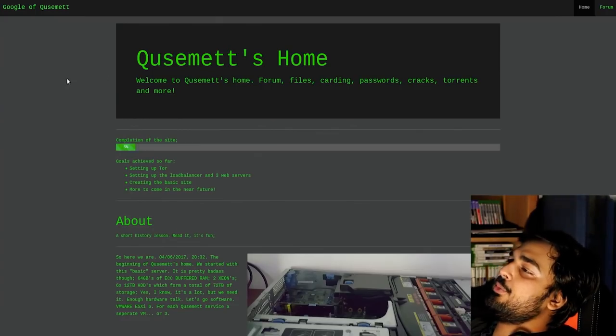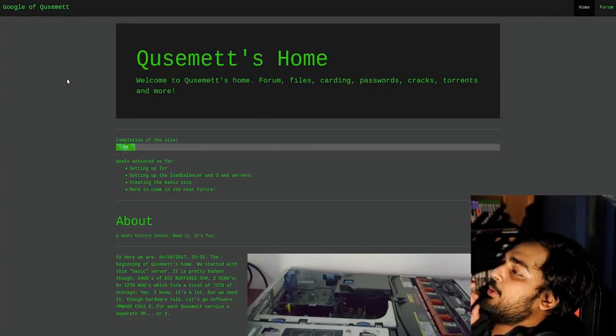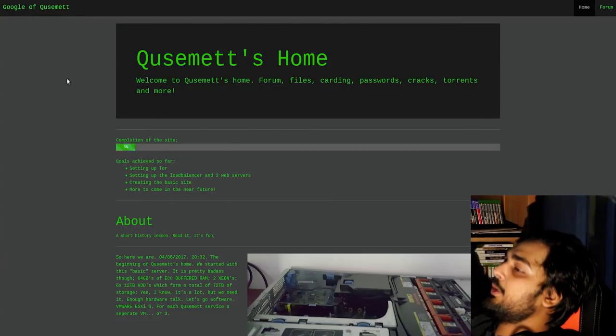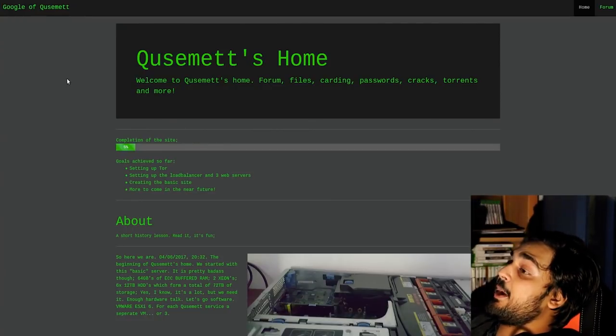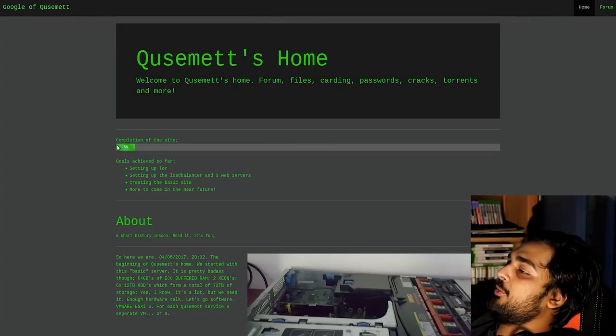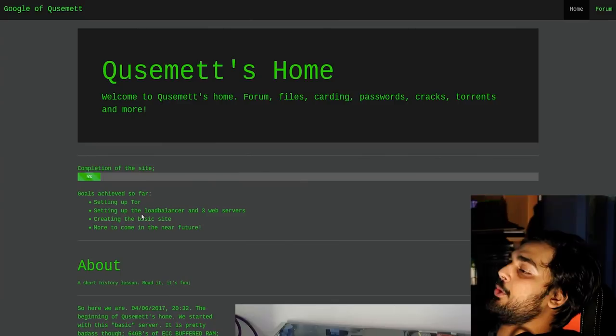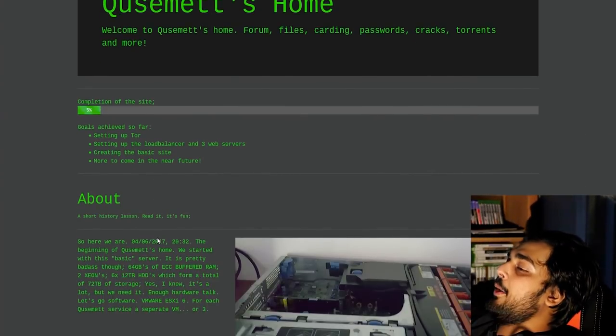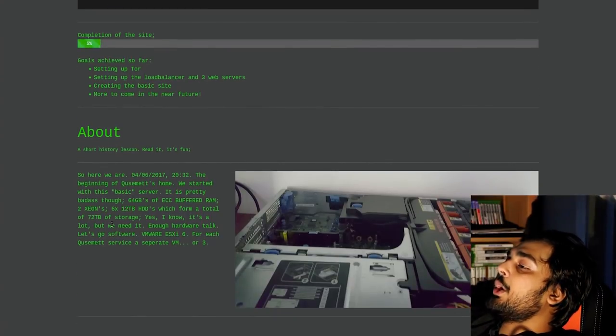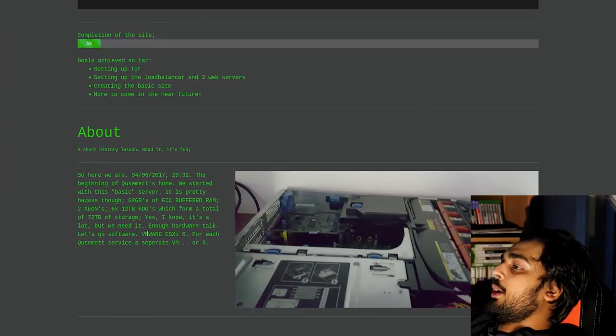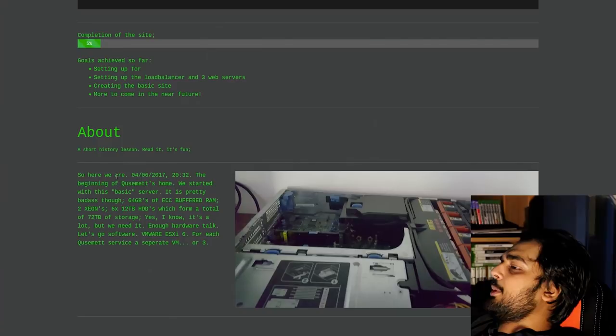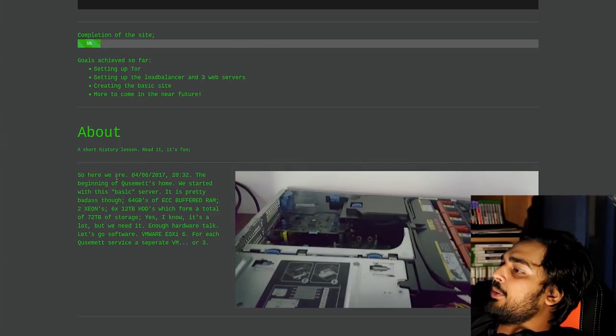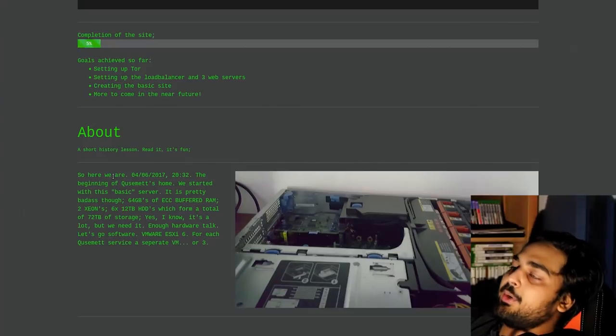So here we're at Google of QSyMet. QSyMet's home. Welcome to QSyMet's home. Forum, file, carding, passwords, cracks, torrents, and more. So, apparently, QSyMet has just started setting up his website. It's about 5% set up, as you can tell by this lovely percentage bar. Goals achieved so far is setting up Tor, setting up the load balancer, and three web servers, creating the basic site. More to come in the near future.